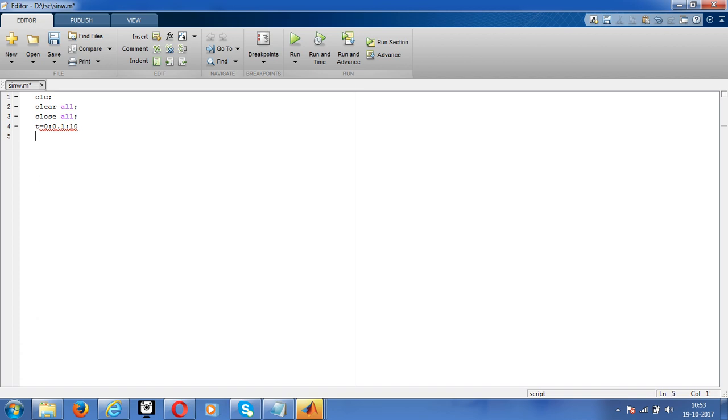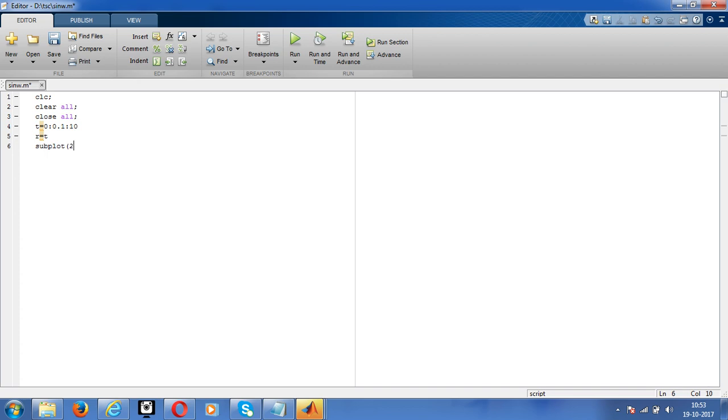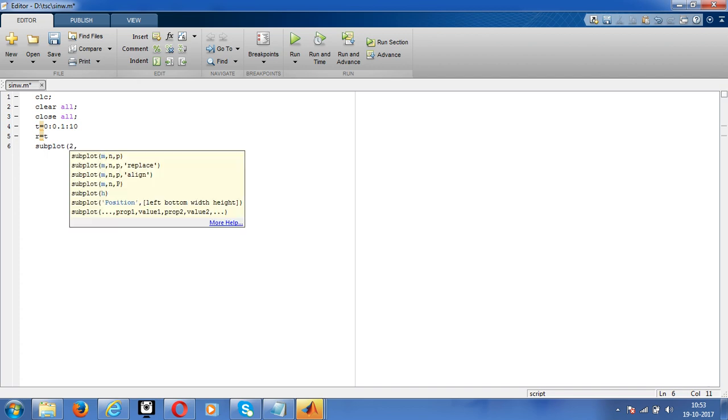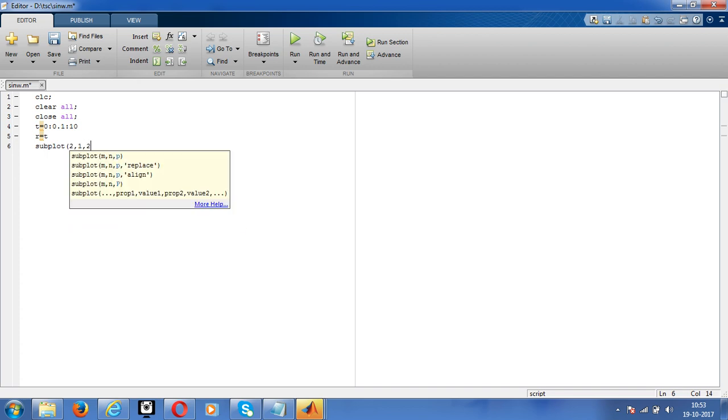For example, I'm getting the slope is 1, so whatever the time period, that is the signal. Give us a plot, so plot 2 comma 2, 1 comma 1. Now go for plot.